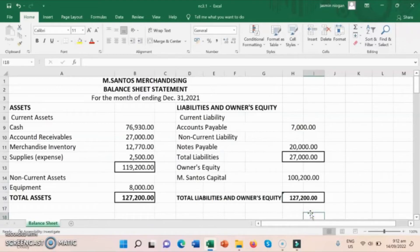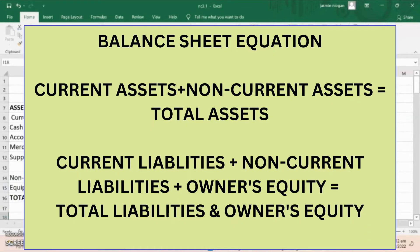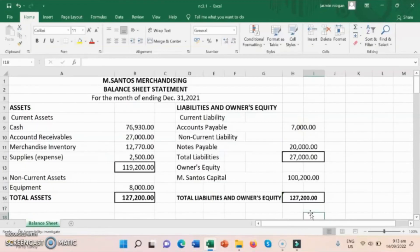Remember that assets and liabilities and owner's equity should be equal. For assets: current assets plus non-current assets equals total assets. And current liabilities plus non-current liabilities plus owner's equity equals total liabilities and owner's equity. Always remember that they must tally or balance.